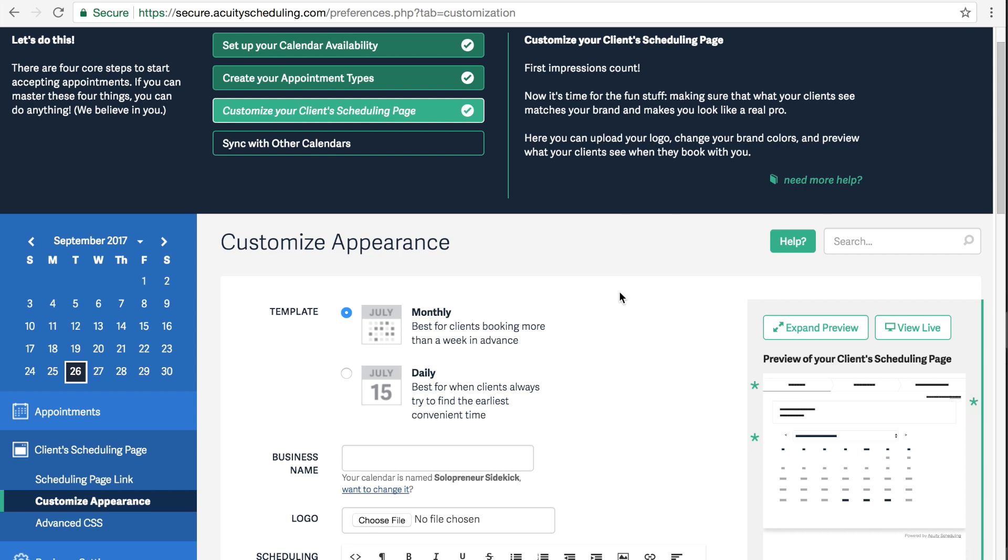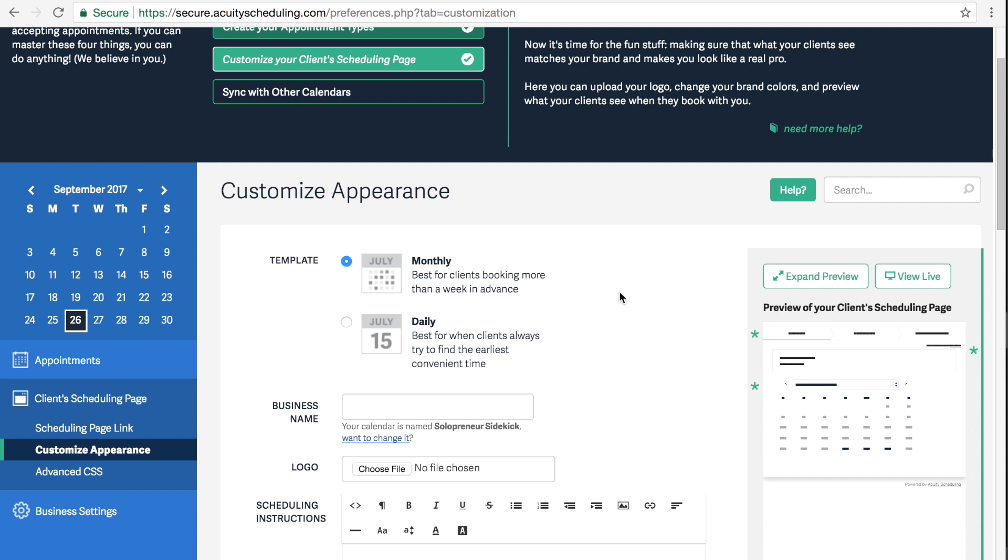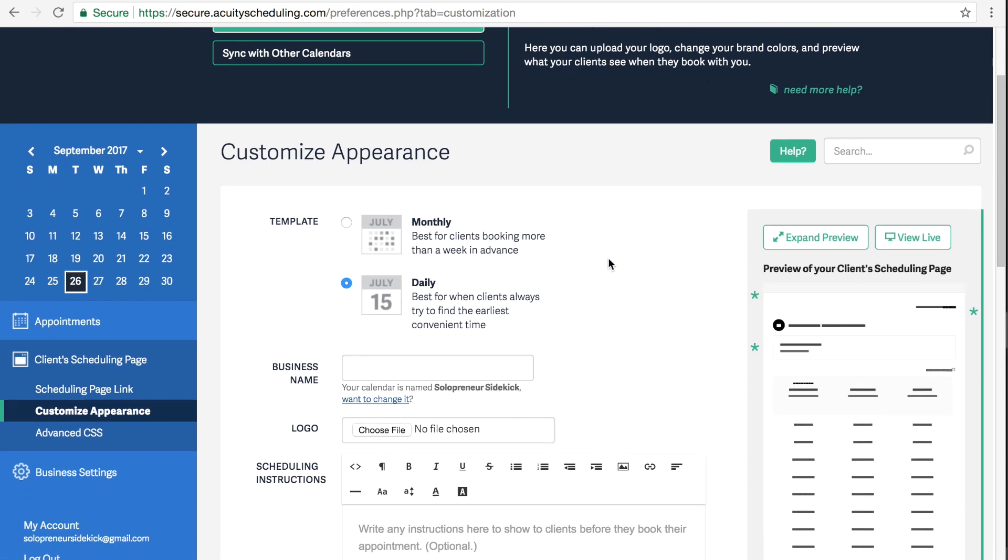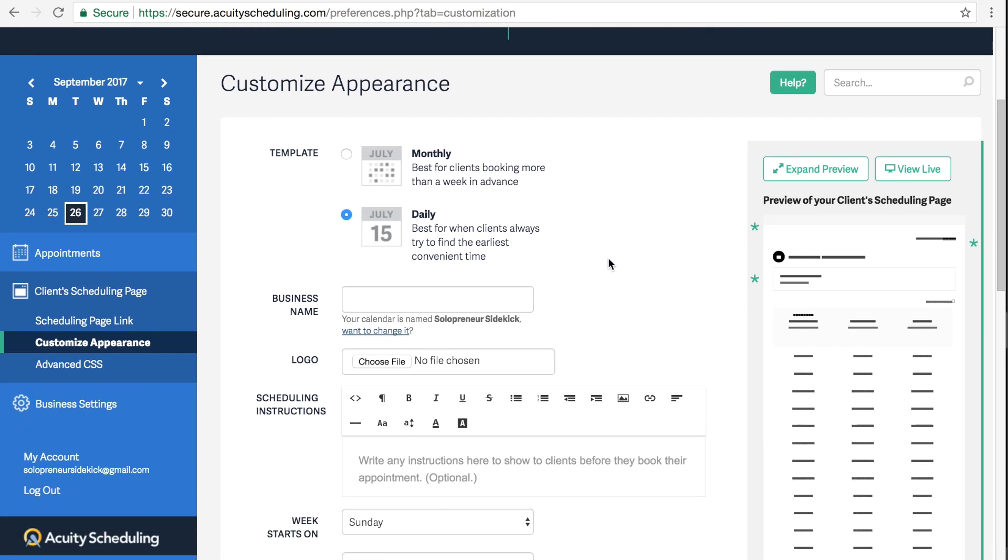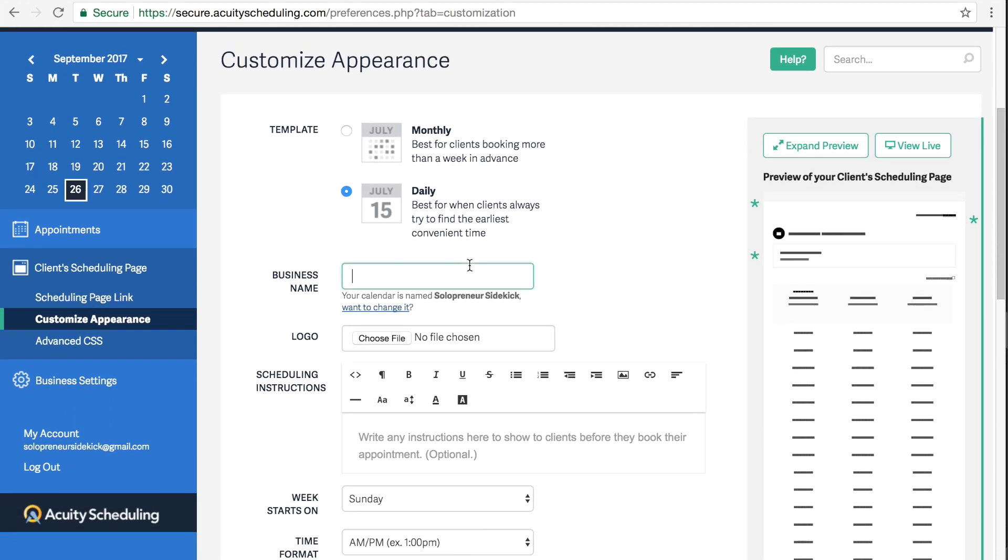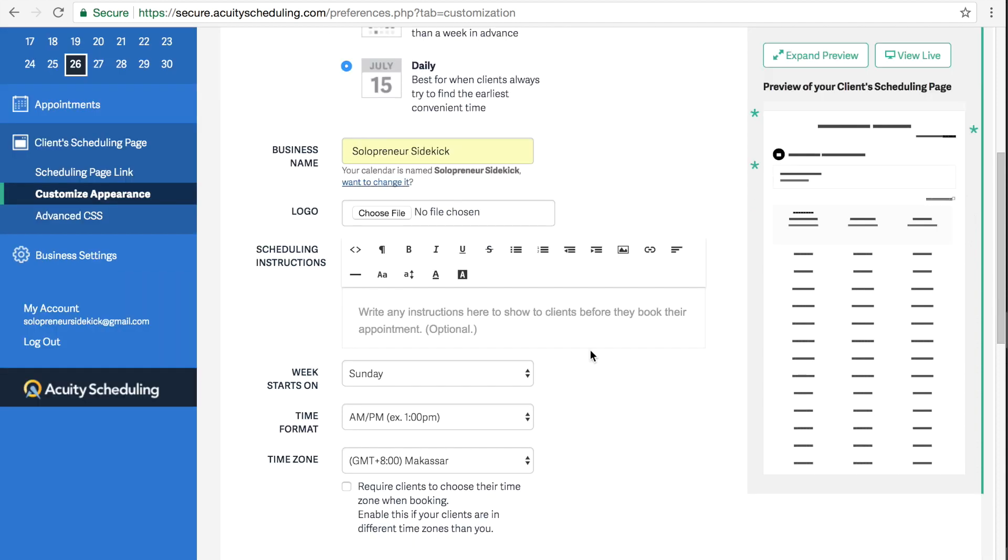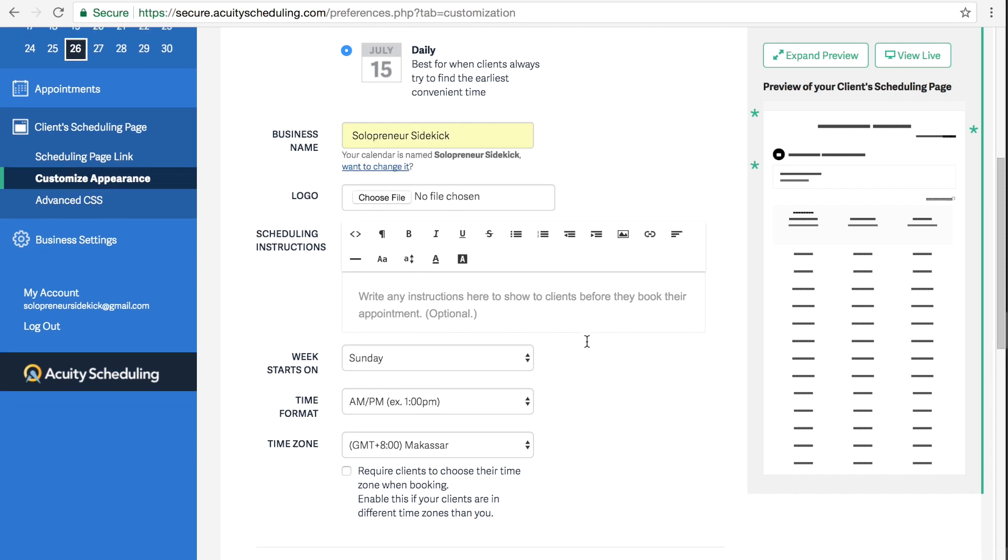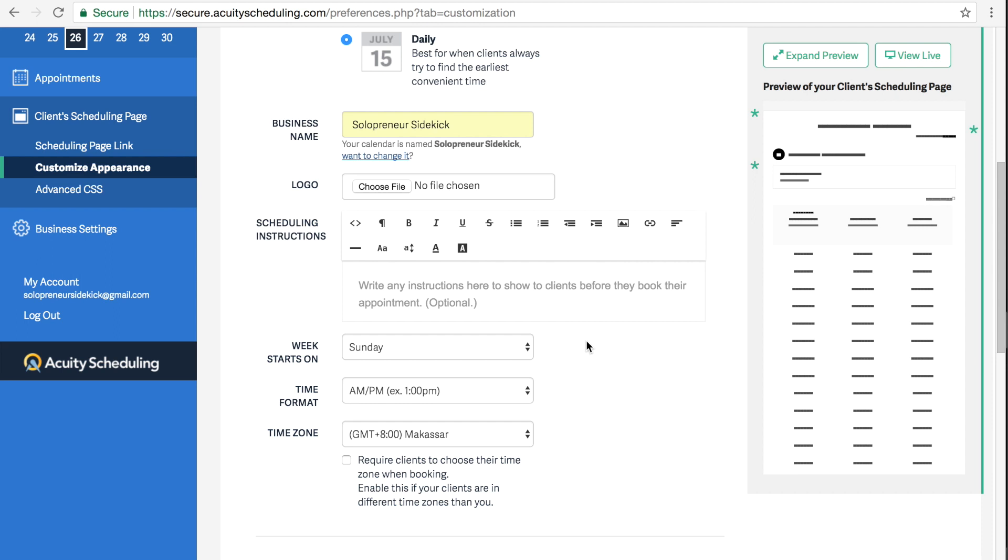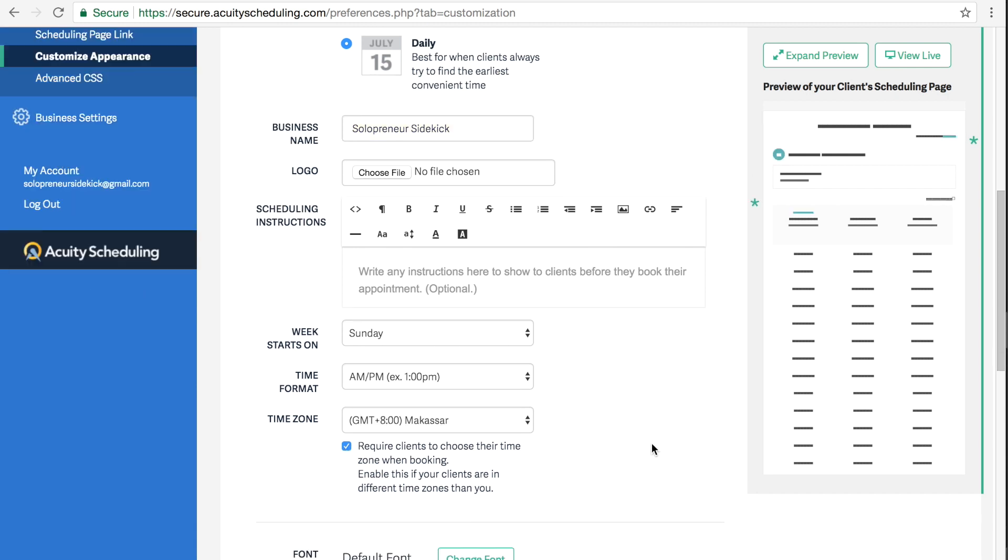And here is where we can change up the look of our scheduling page. So you can decide whether you want to display your calendar monthly or daily, I'm going to select daily. And then I'm going to type in my business name. And here is where you could write any instructions such as book a call with me. And it's really important that you check this box right here,